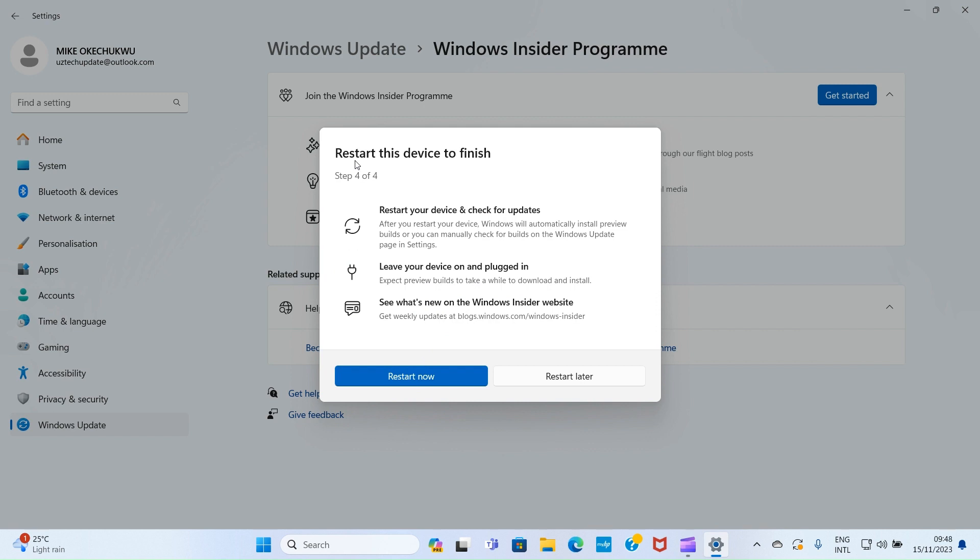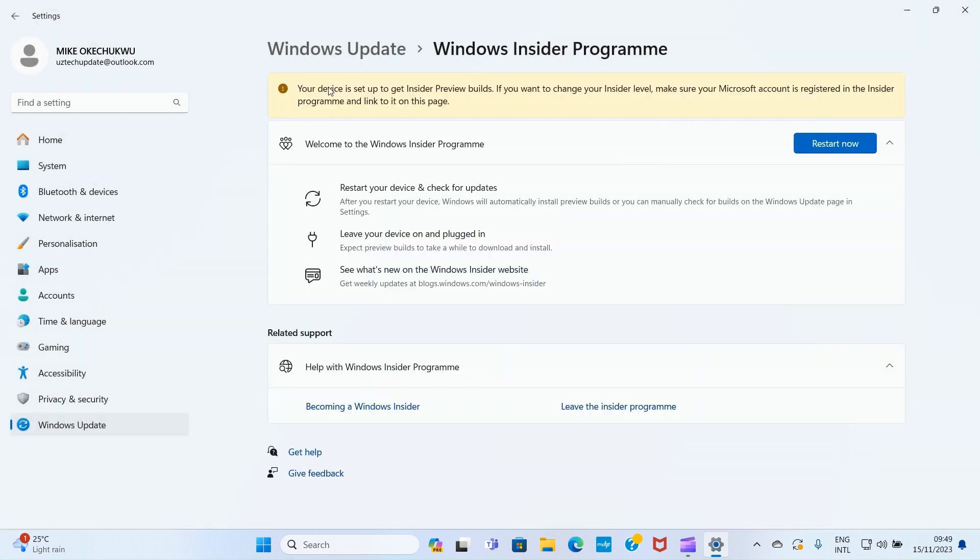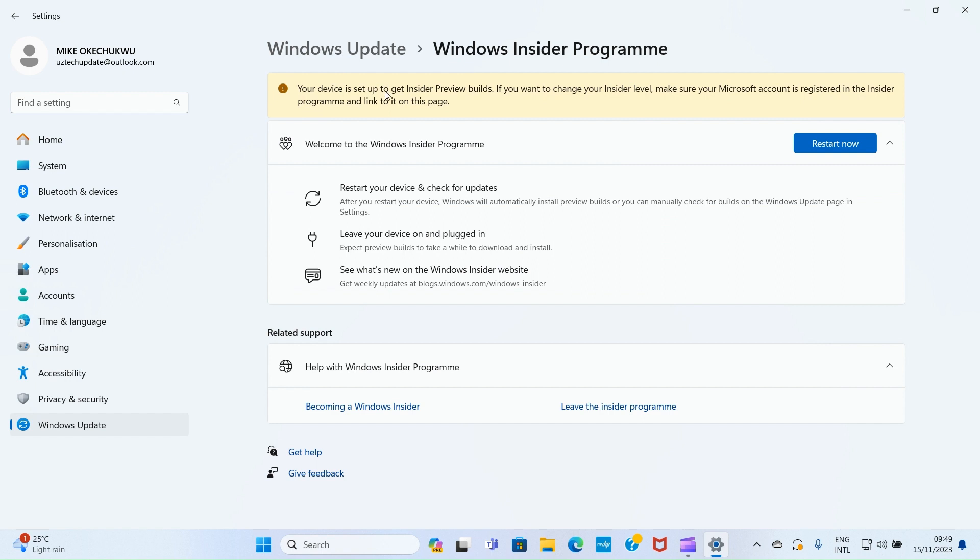Now it says restart this device to finish. With this, we're done joining the program. You can choose to restart now for full integration into the community, or restart later. For this tutorial, I'll choose restart later.